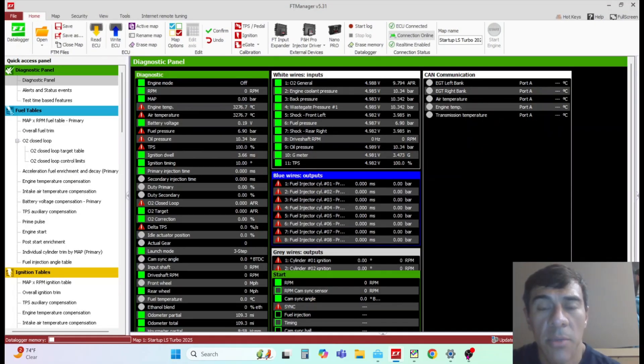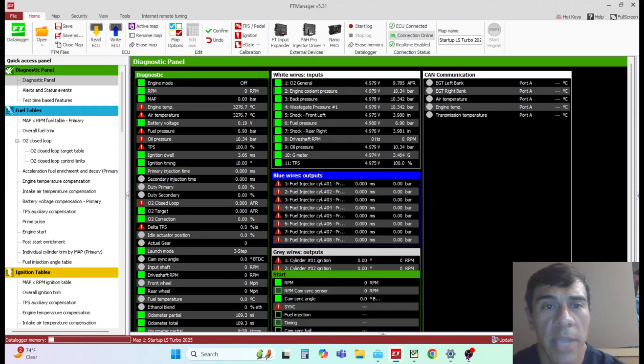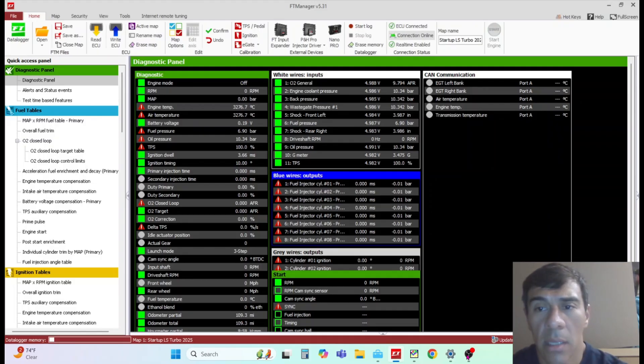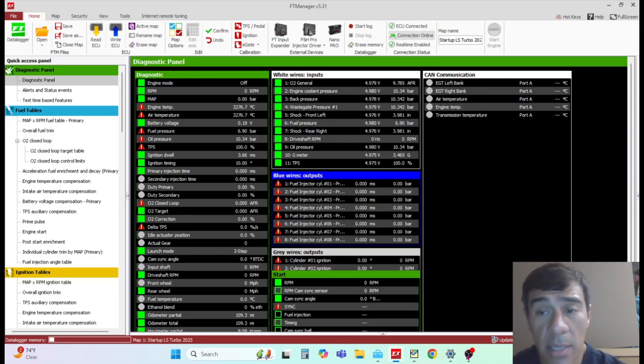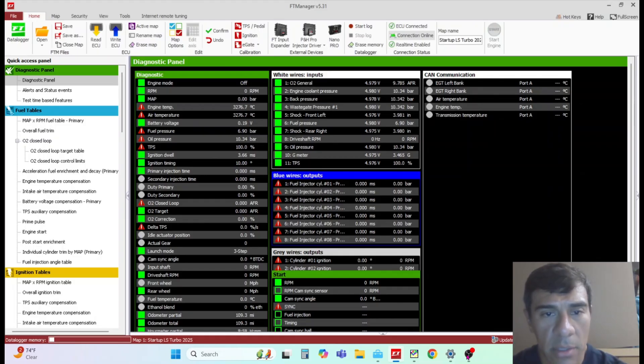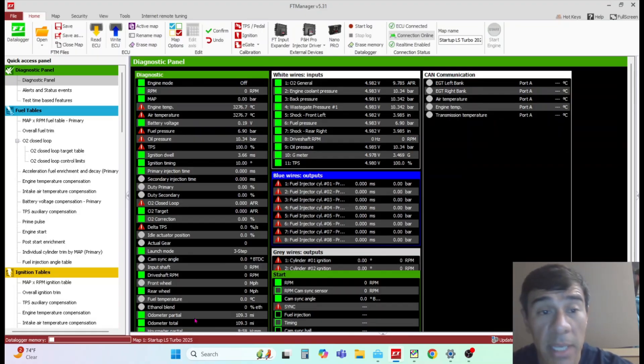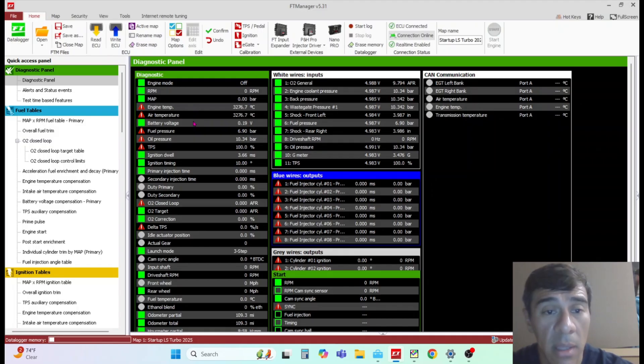What's up YouTube, Chui here again with Chui Tech. Today we're going to go over some quick checks before you start your engine. Once you've configured all your inputs and outputs, go to the diagnostic panel and make sure that all your sensors are reading correctly. If it's a cold engine, your air temperature and coolant temperature should read the same.